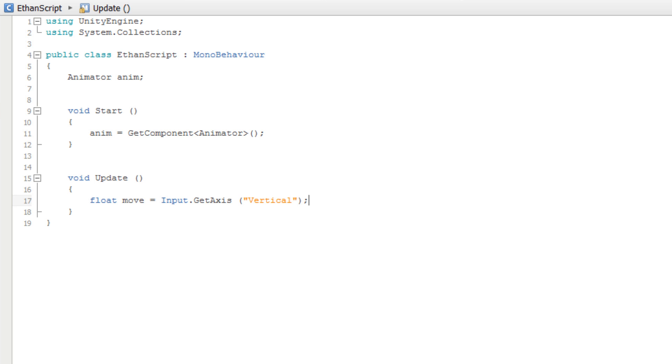We are using SetFloat because speed is a float parameter. If it had been a Boolean parameter, we would use SetBool. If it had been a trigger parameter, we would use SetTrigger and so on.